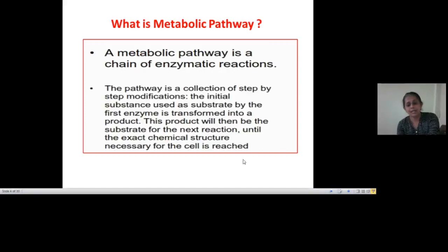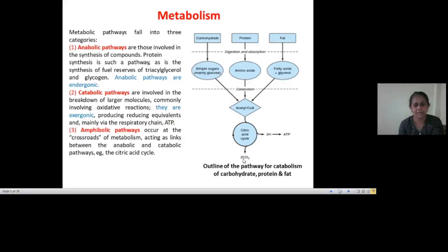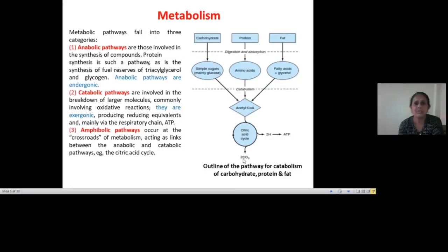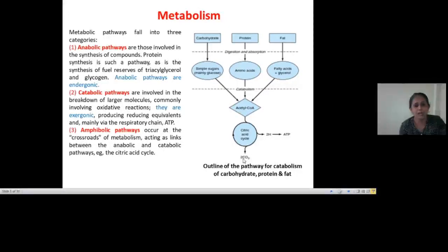Metabolic pathways are of three types. First is the anabolic pathway, which involves synthesis reactions — for example, proteins synthesized from amino acids, or storage molecules like fats, triglycerides, or glycogen being synthesized. Because there is formation of biological molecules or compounds, it needs energy, and so these are endergonic reactions.